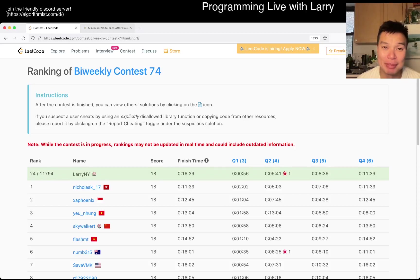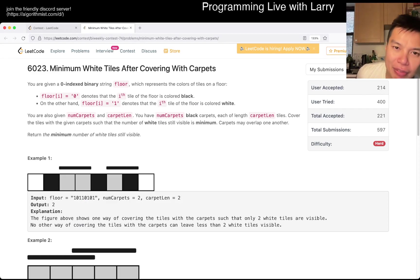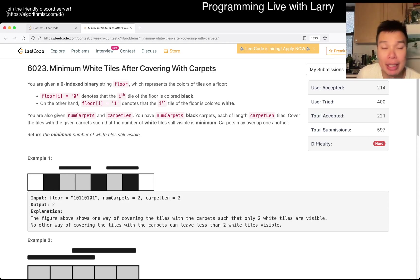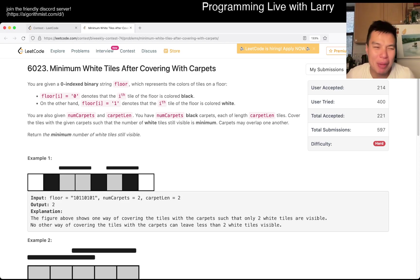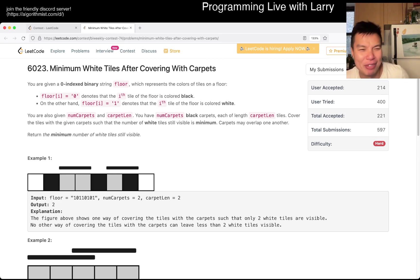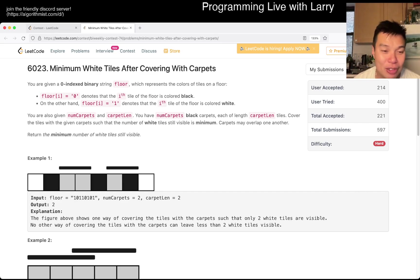Hey everybody, this is Larry. This is me going over Q4 of the Bi-Weekly Contest 74: Minimum White Tiles After Covering With Carpets. This one is definitely tricky if you haven't done it or haven't seen similar problems before. Hit the like button, hit the subscribe button, join me on Discord so we can cover with carpets together.